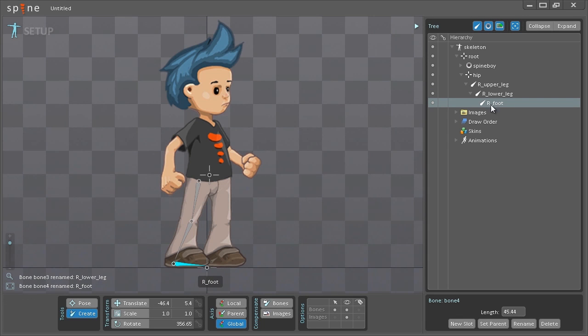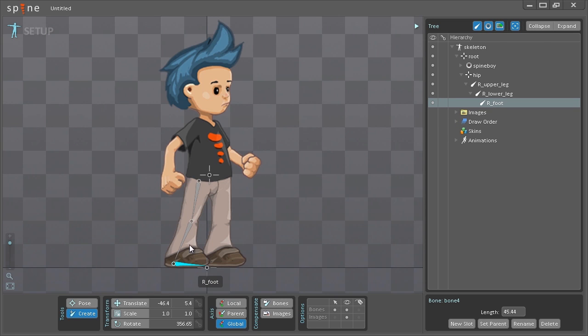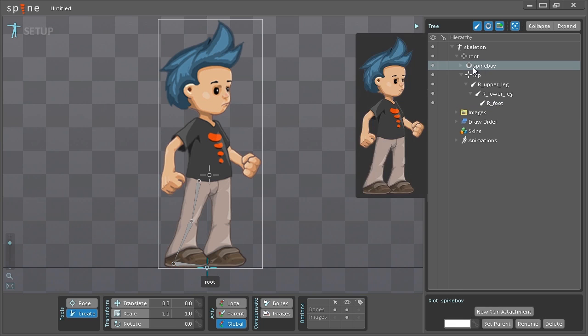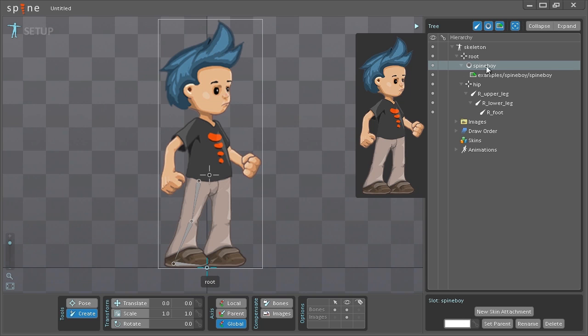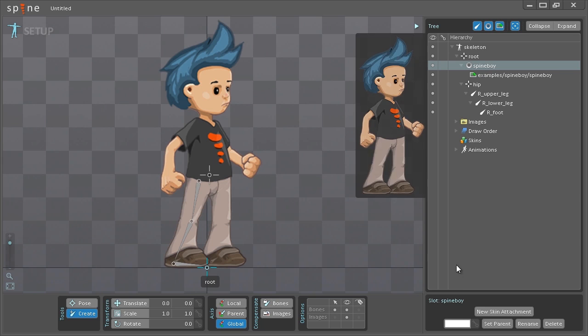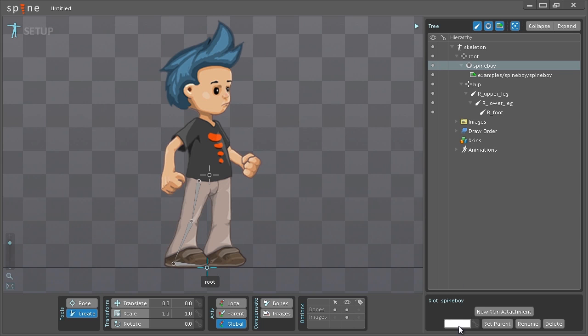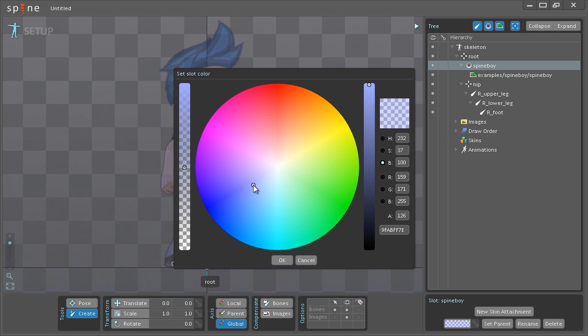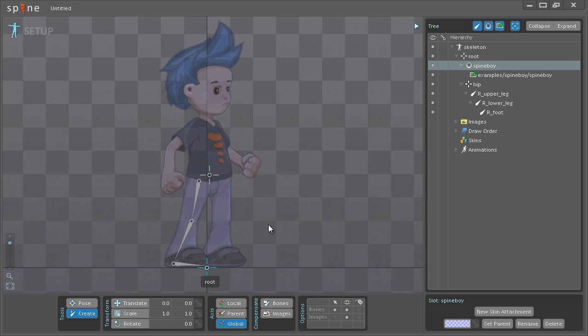With that done I can now start dragging in the images that I want on top of the bones here. But before I do that I want to change the template image to be a little more transparent and also change the color slightly. So I'll select the Spineboy slot here which was created when I dragged the image. If you expand the slot you can see the image below it. Select the slot, go down here, click this button here and it opens the color dialog. Just change the transparency, change the color a bit. Now I can easily distinguish my template from the images that will actually be attached to the bones.